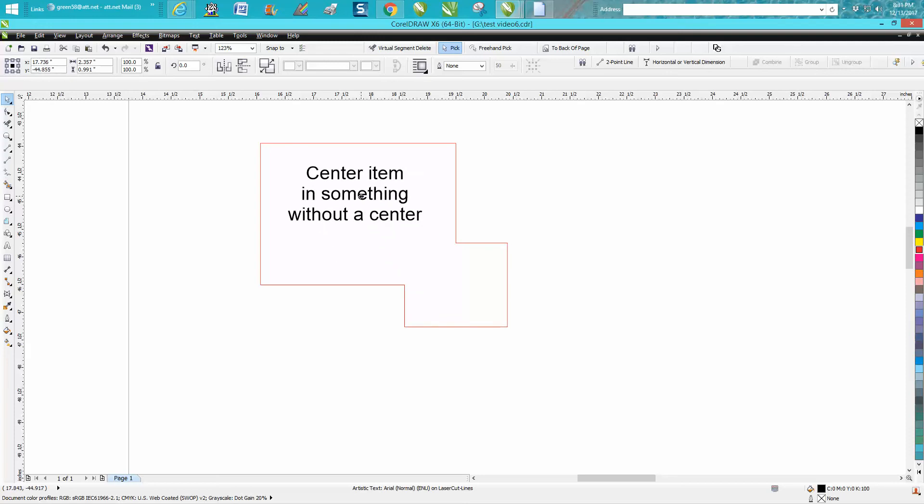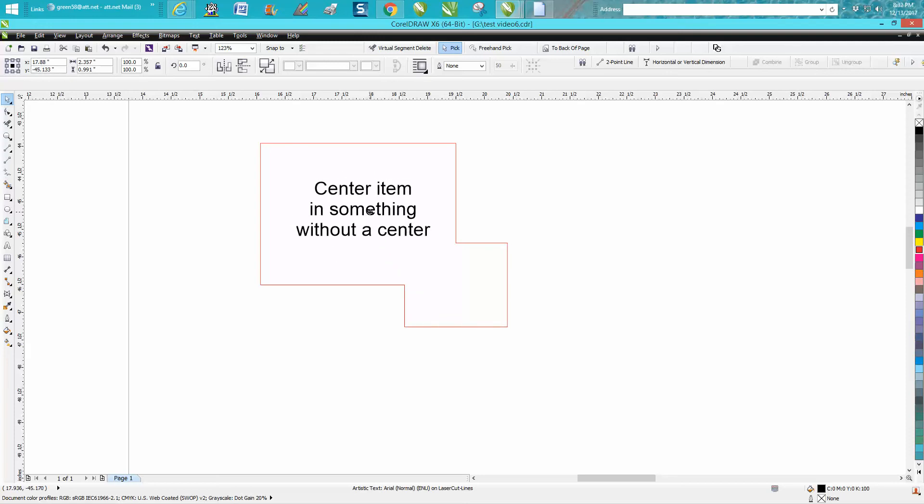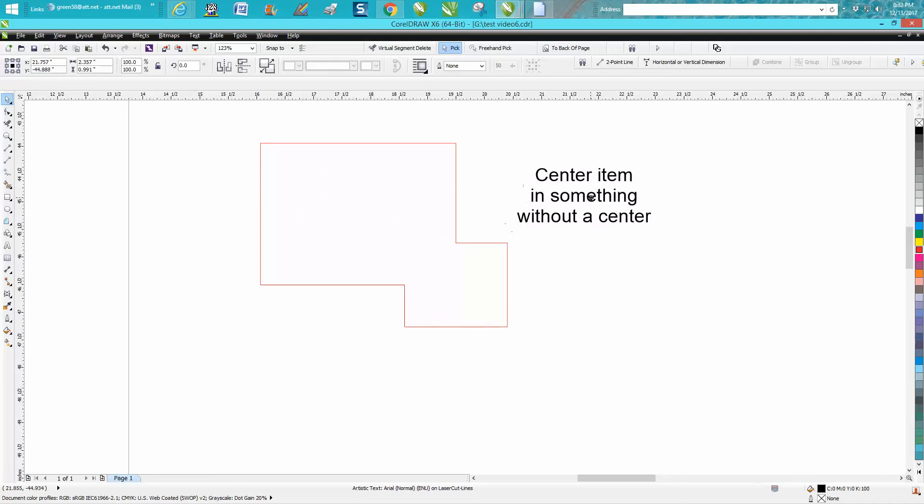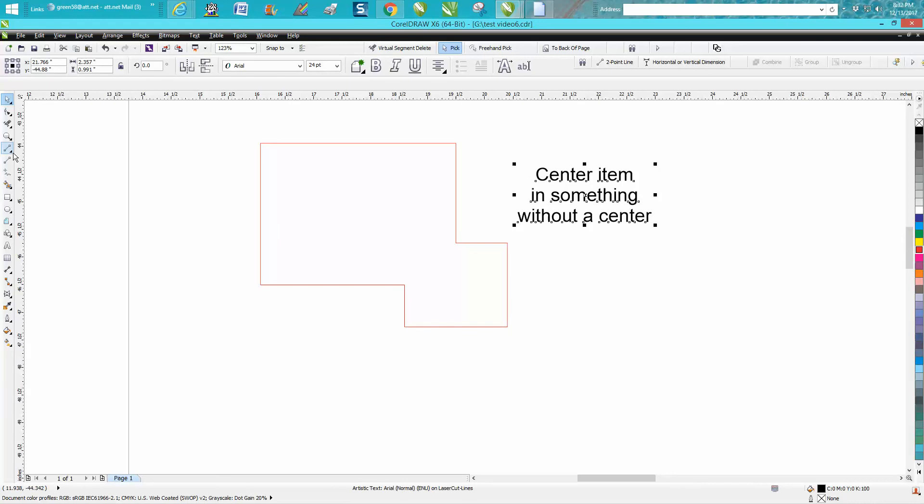You want it in the center of this big box. I'm not going to say you'll ever do this, but there might be a situation where you need to think outside the box. I'm going to take my two-point line.